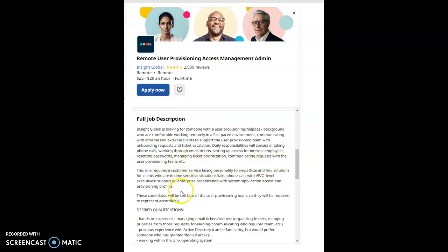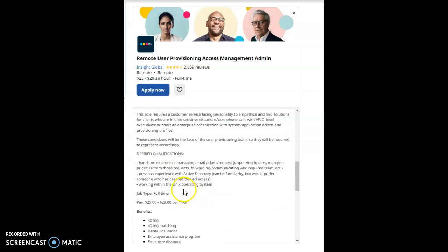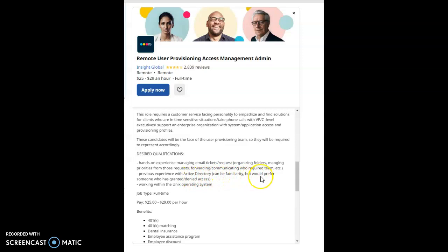This role requires a customer service-facing personality to empathize and find solutions for clients who are in time-sensitive situations, take phone calls with VP and C-level executives, and support an enterprise organization with system application access and provisioning profiles. These candidates will be the face of the user provisioning team, so they will be required to represent the company's desired qualifications. Hands-on experience managing email tickets, requesting, organizing folders, managing priorities from those requests, forwarding, and communicating with the required team. Previous experience with Active Directory can be familiarity, but would prefer someone who has granted and denied access working within the Unix operating system.